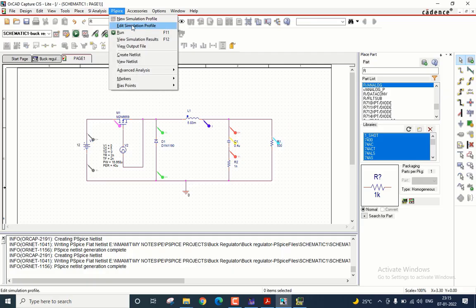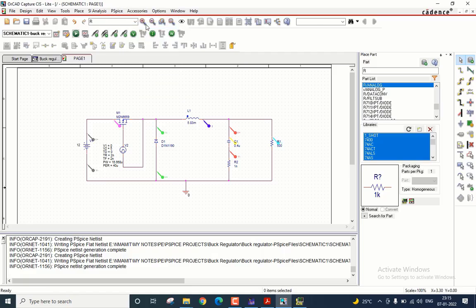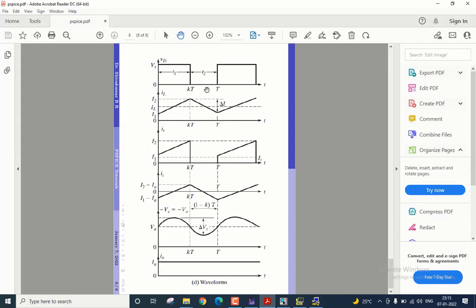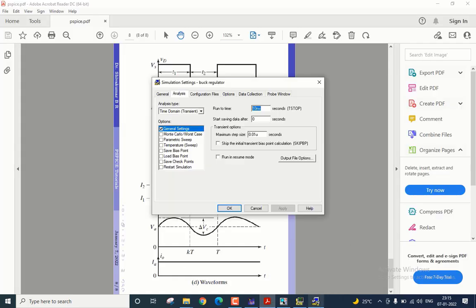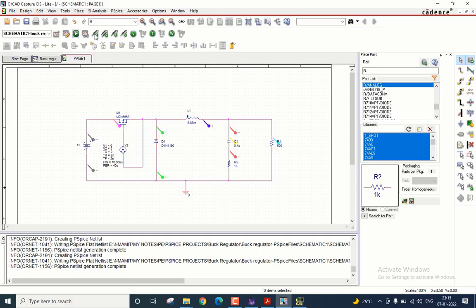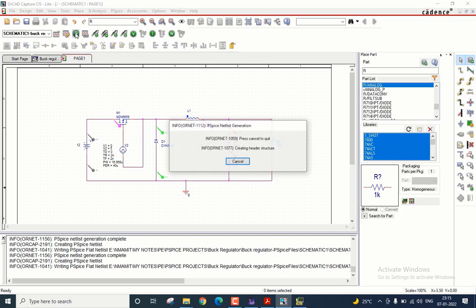I have placed all the markers to get the waveforms, but very importantly, you have to change the simulation profile because currently you are running it for the worst case scenario of 10 milliseconds, and with such large time you will not obtain such waveforms. So reduce it back to two cycles, which is 80 microseconds. Apply, okay. And now you can run the simulation.